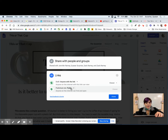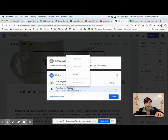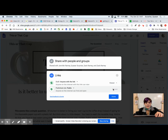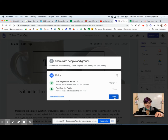I'm going to do the same thing with the published site. I'm going to make it public and make sure that the public has viewing access, which I think it defaults to. Then click done.